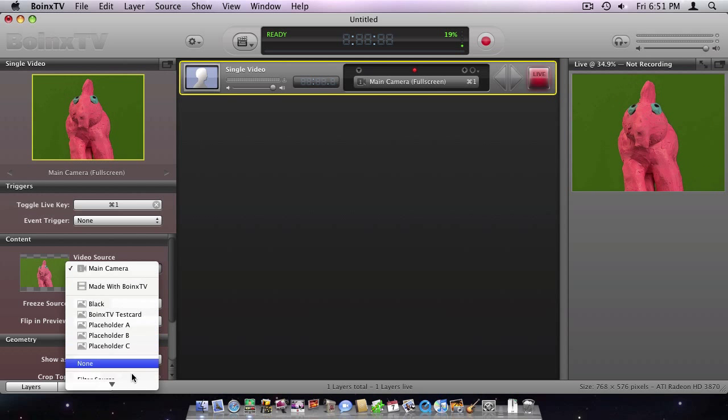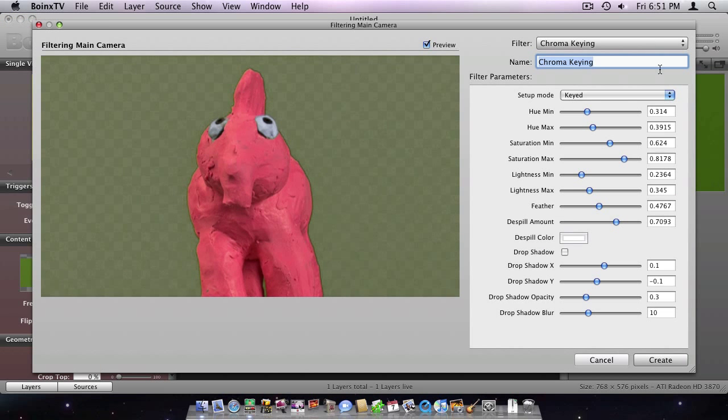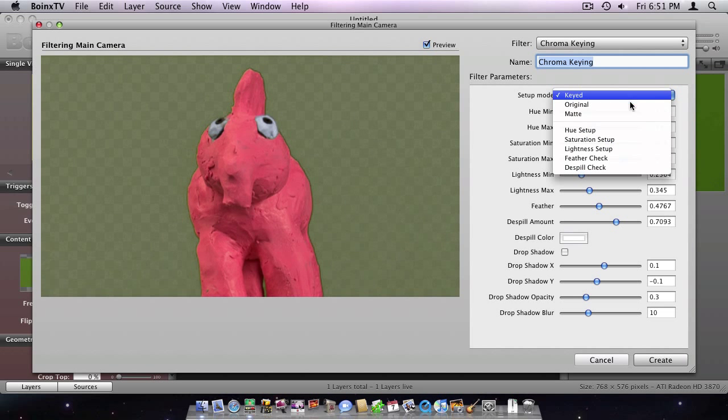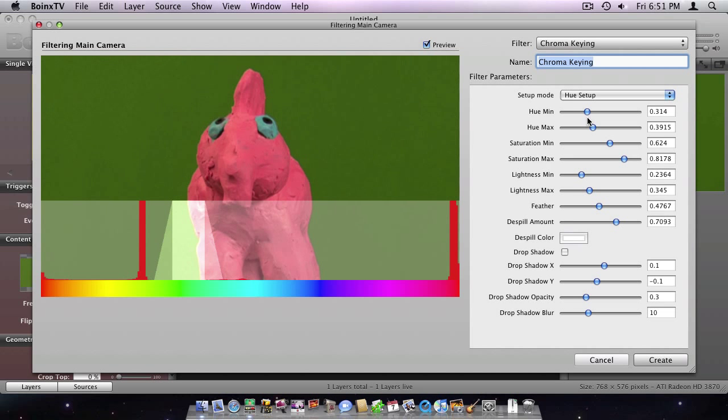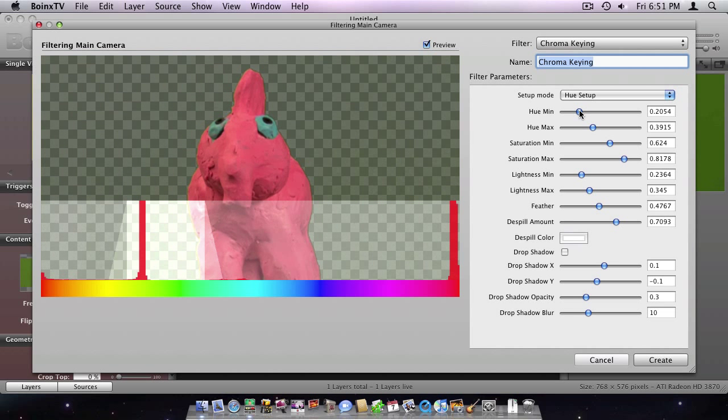I click Filter Source in the Video Source pop-up menu. In the chroma keying dialog, I switch to the Hue Setup view and adjust the keying range to the peak at the background color.